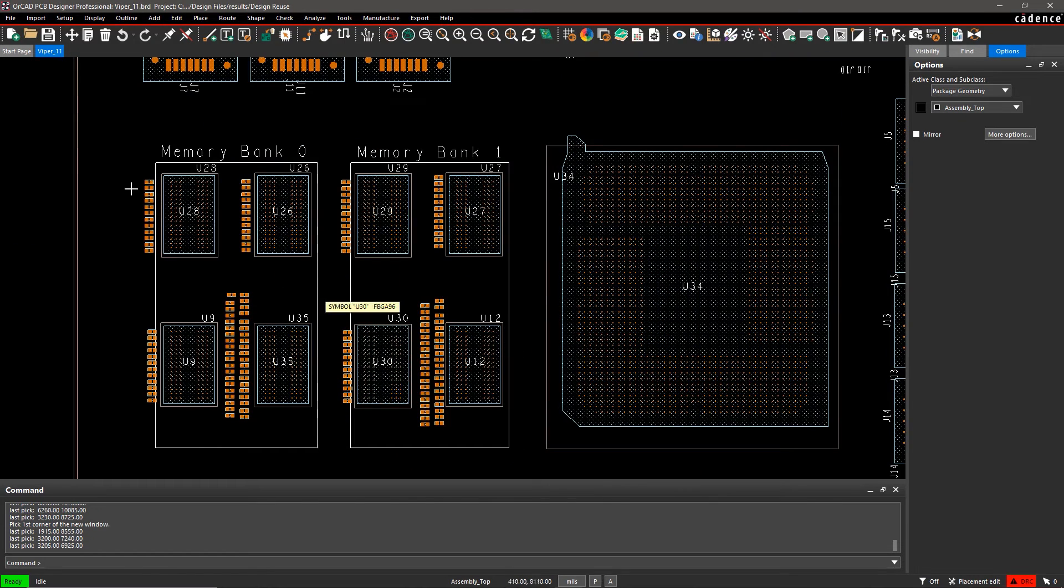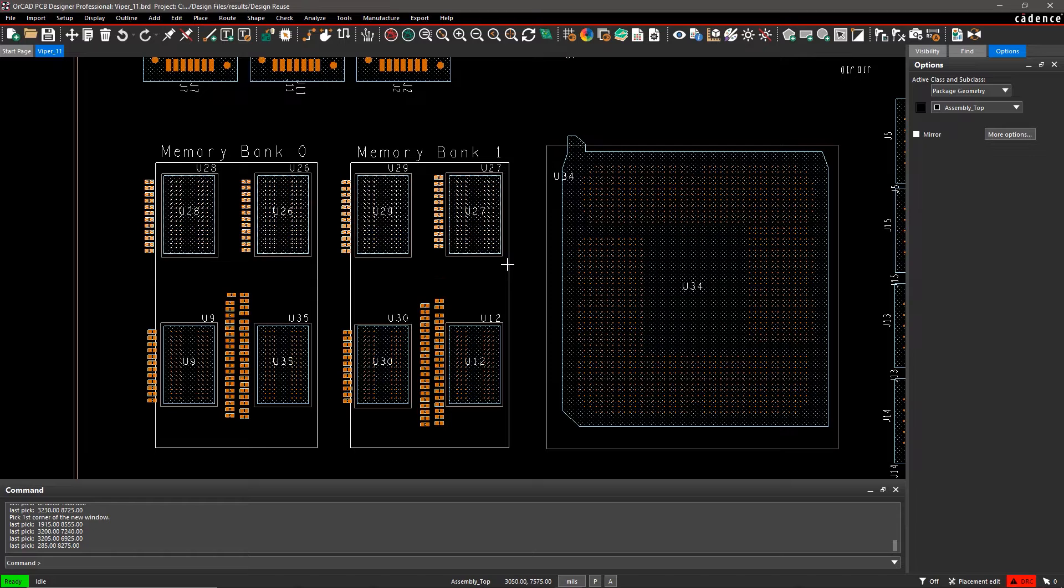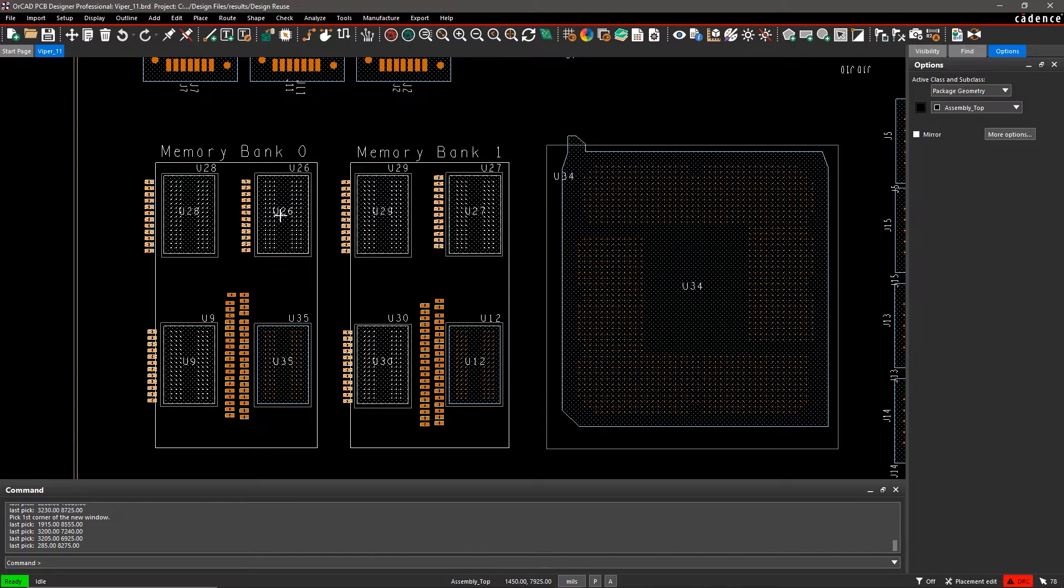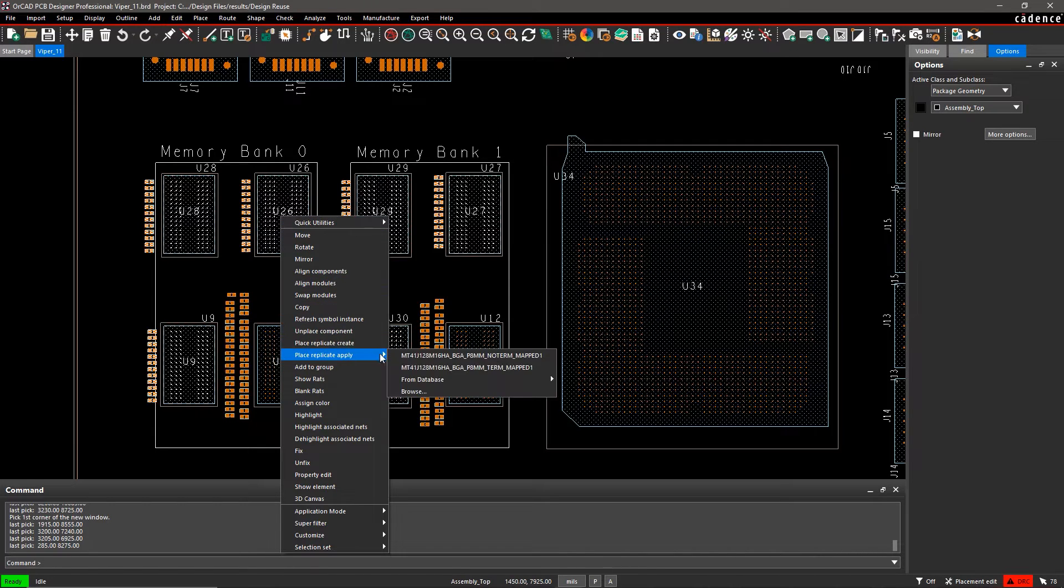With ORCAD, you can also reuse modules saved in a different library and apply them to your design. Lots of designs use DDR memory, so there's no reason to redesign a new memory bank every time.